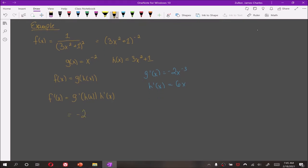Now we just plug those in to f prime. g prime evaluated at h is negative 2 times 3x squared plus 1 raised to the minus 3 power, and that has to be multiplied by h prime. So we wind up with negative 12x all over 3x squared plus 1 cubed.